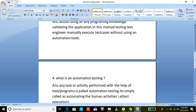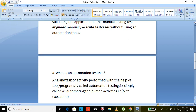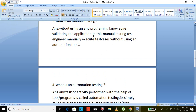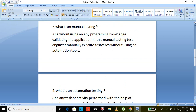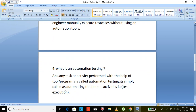Automation testing means any task or activity performed with the help of tools like Selenium or QTP, and programming languages like Java, Python, or other languages. By using those tools and programming languages, automating the test execution is done — it is simply called automating human activities with the help of a tool.